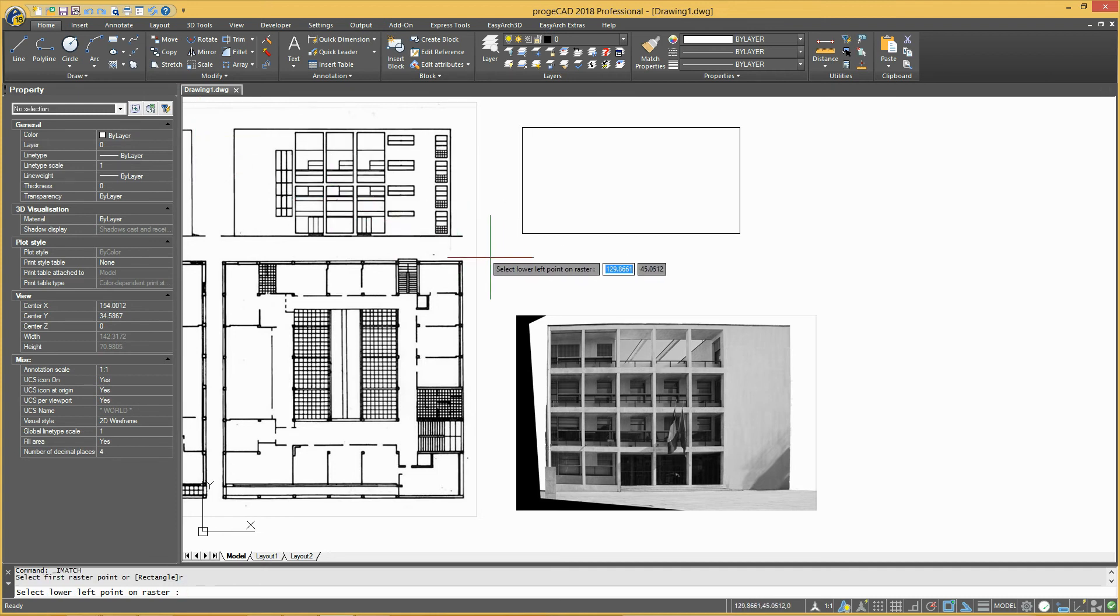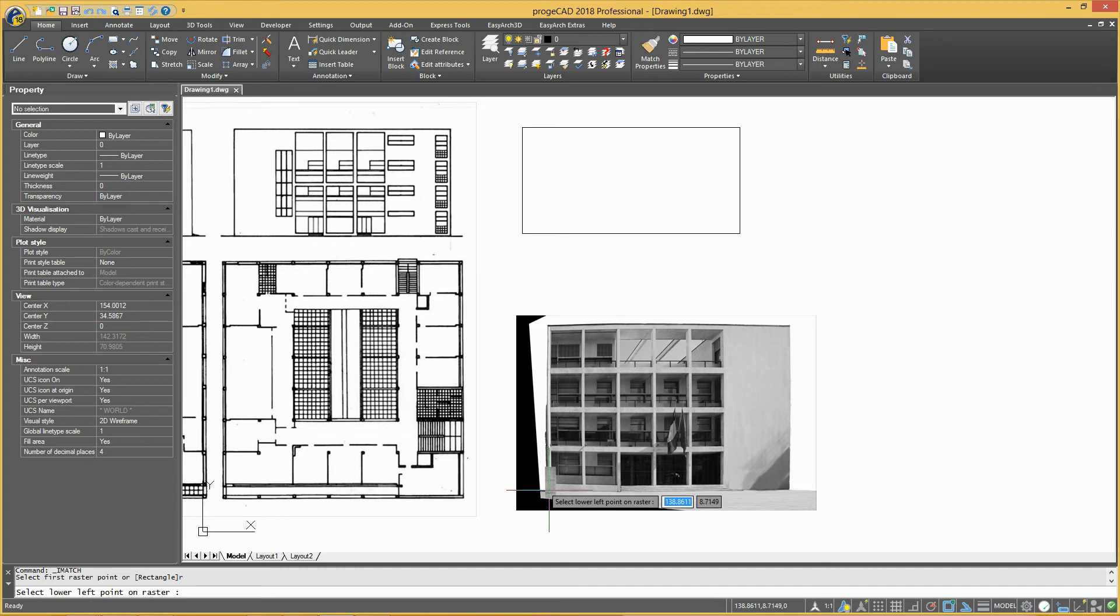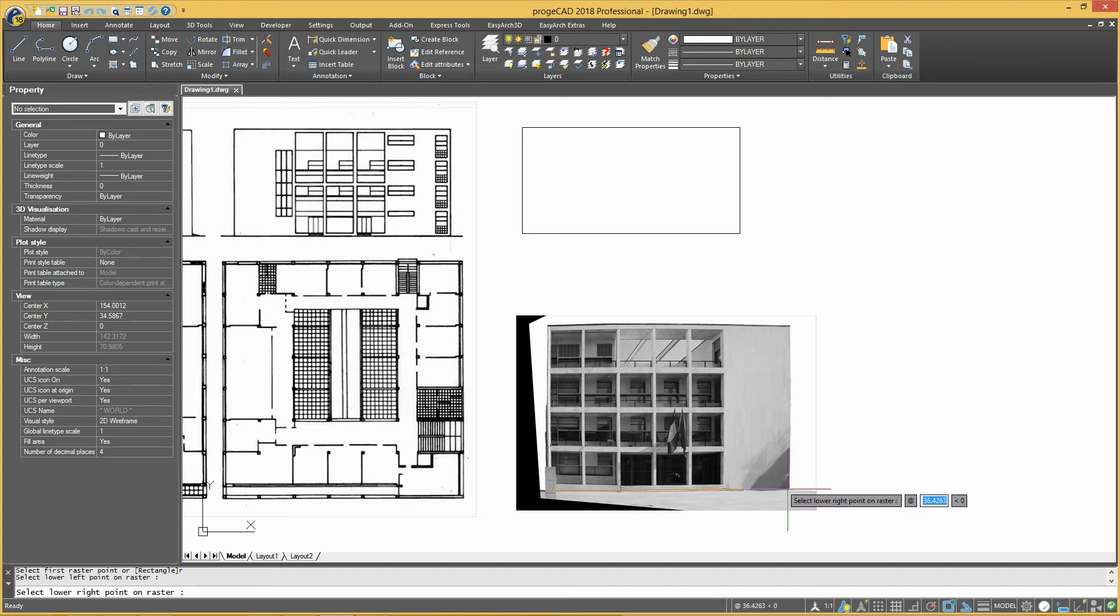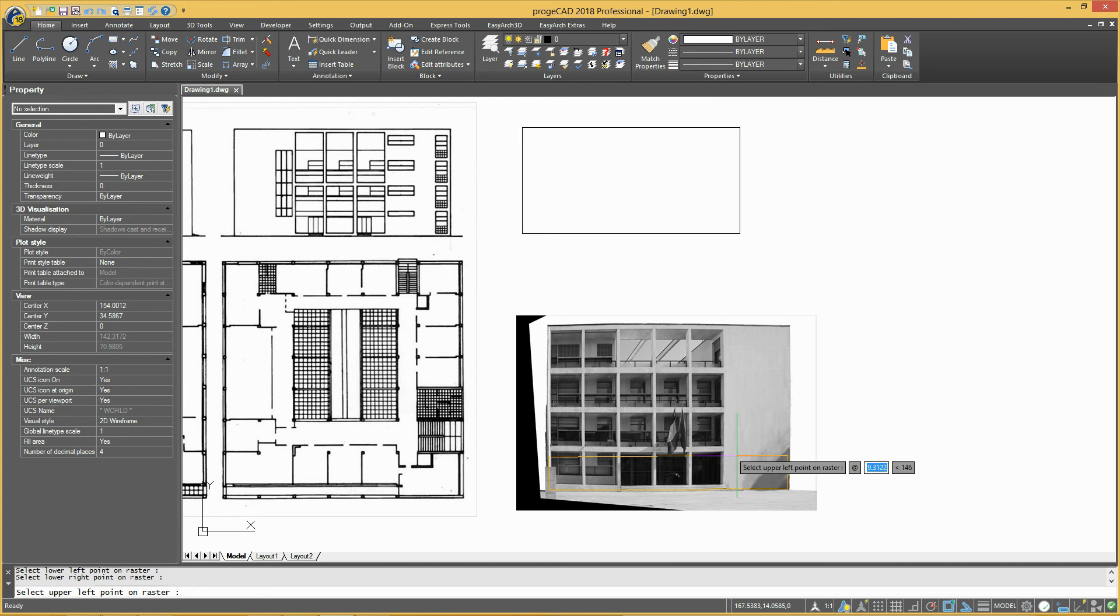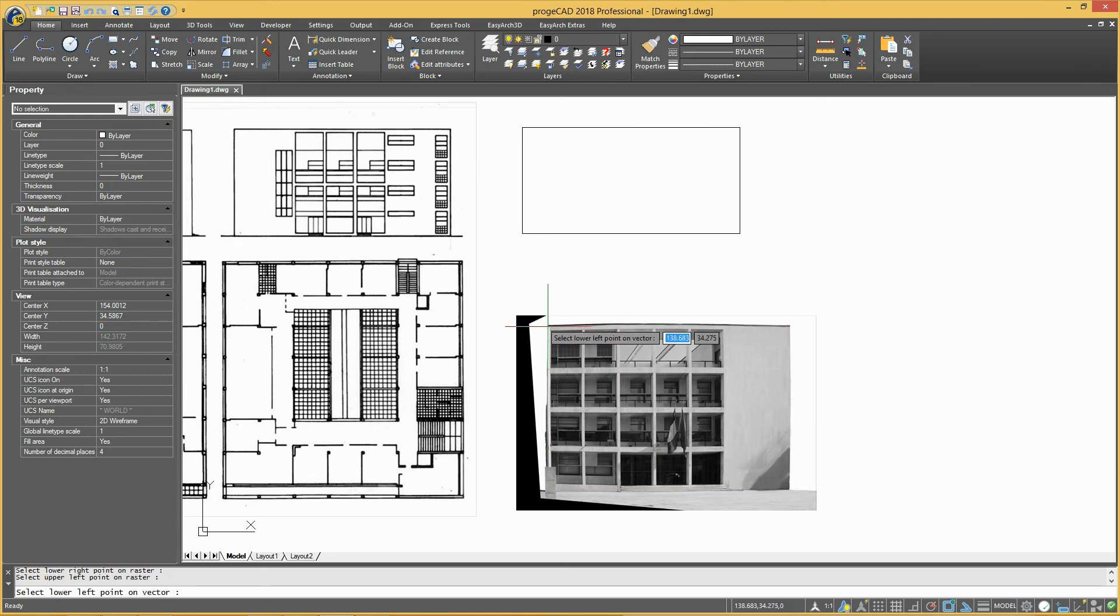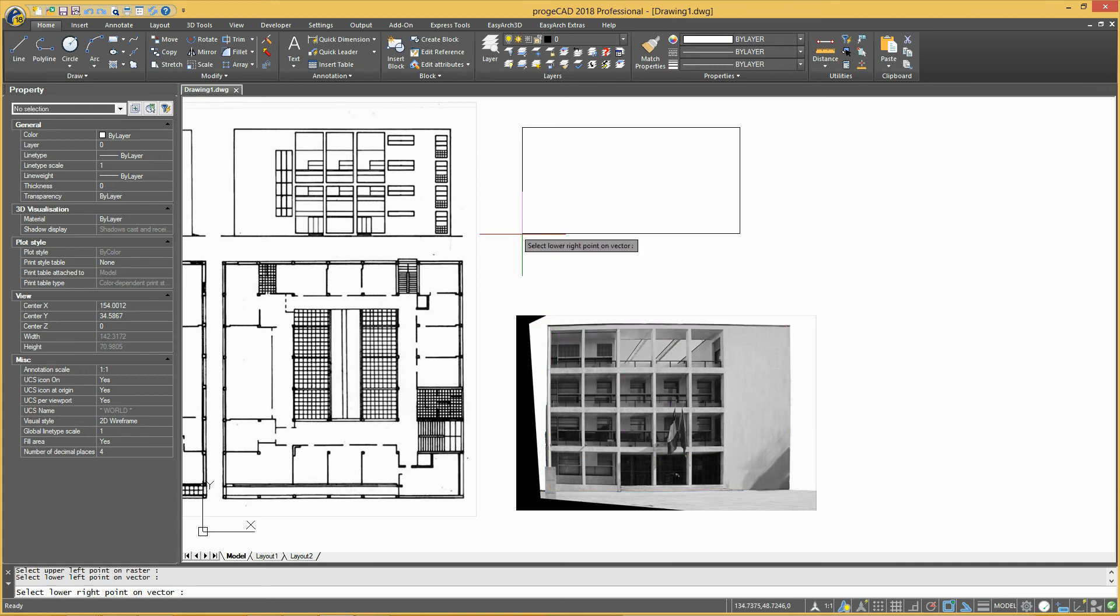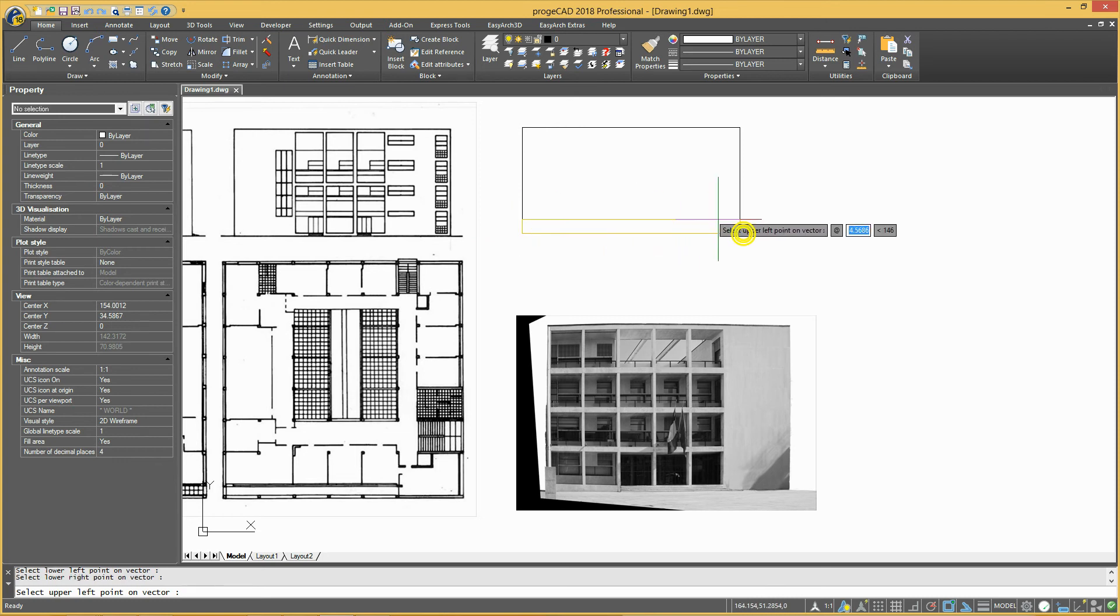On the raster image, indicate the lower left point, then the lower right point, and finally the upper left point. After that, select the same points on the rectangle you have drawn.